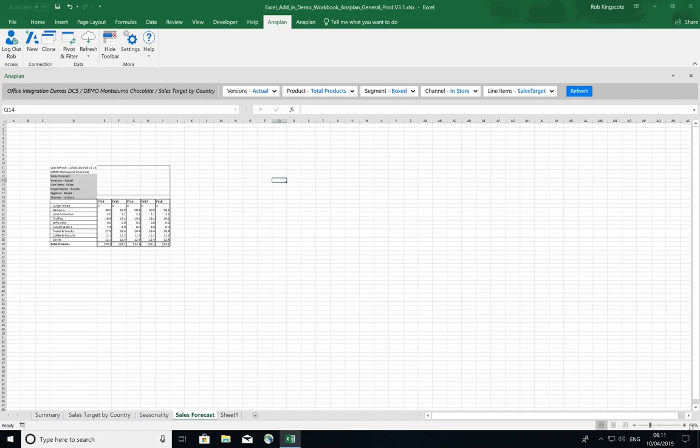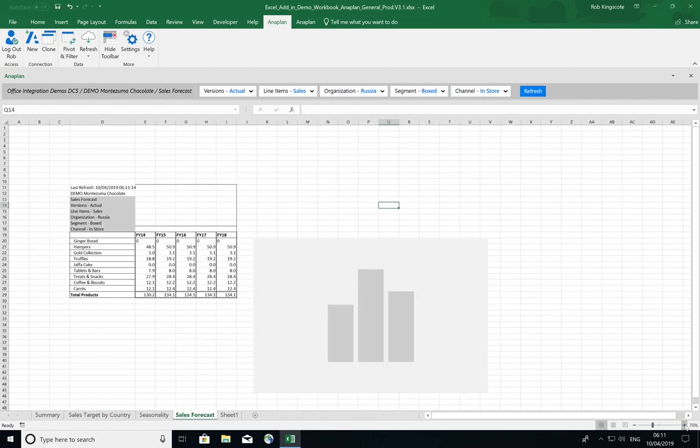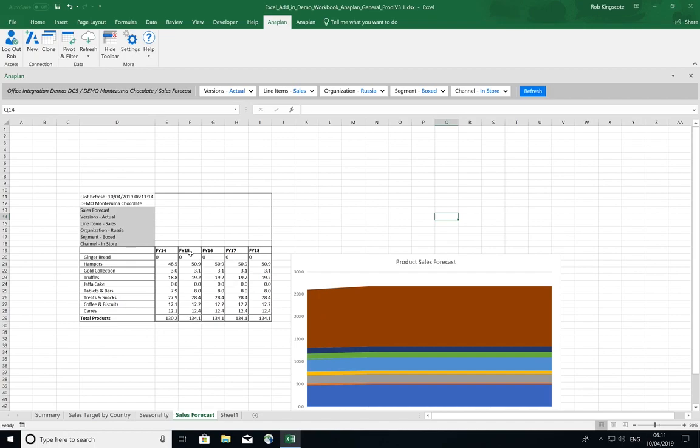If I close that and I go to my Sales Forecast tab, I can see that my two new items, Gingerbread and Jaffa Cakes, have been added in.